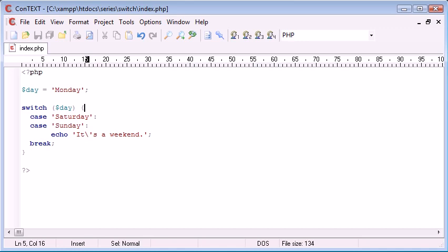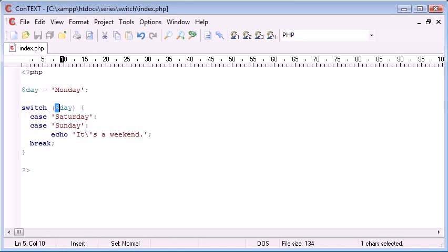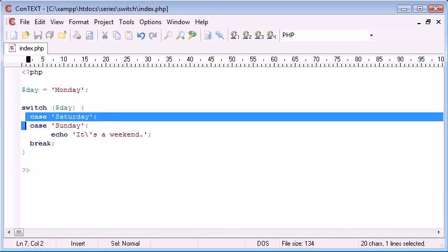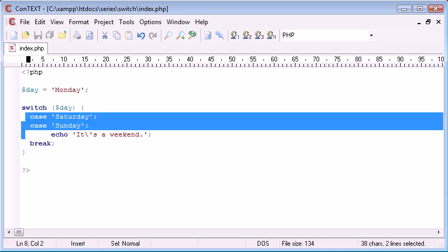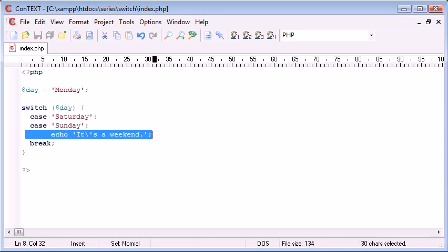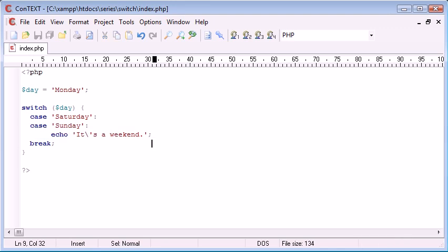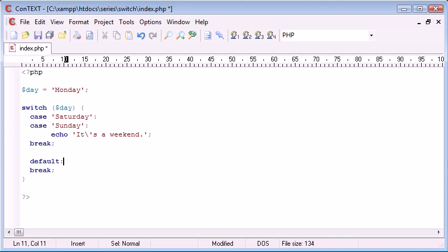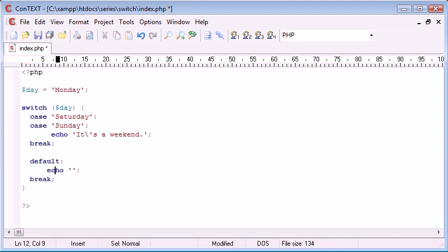Now, this program is basically saying we're setting a date, at the moment it's Monday. If this variable here, remember we're switching it in here. If this equals Saturday or it equals Sunday, echoing it's a weekend, otherwise, echo not a weekend.